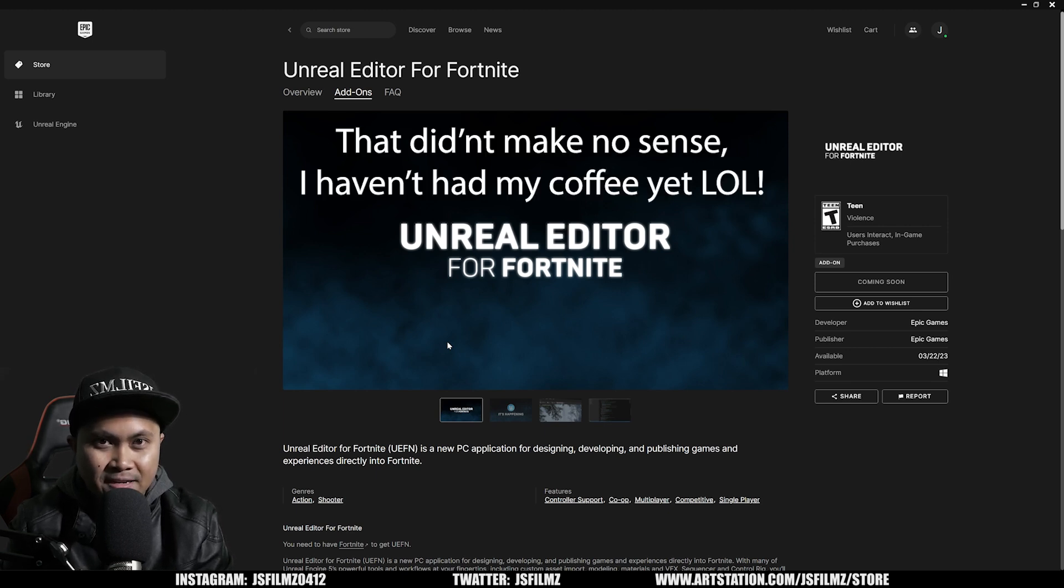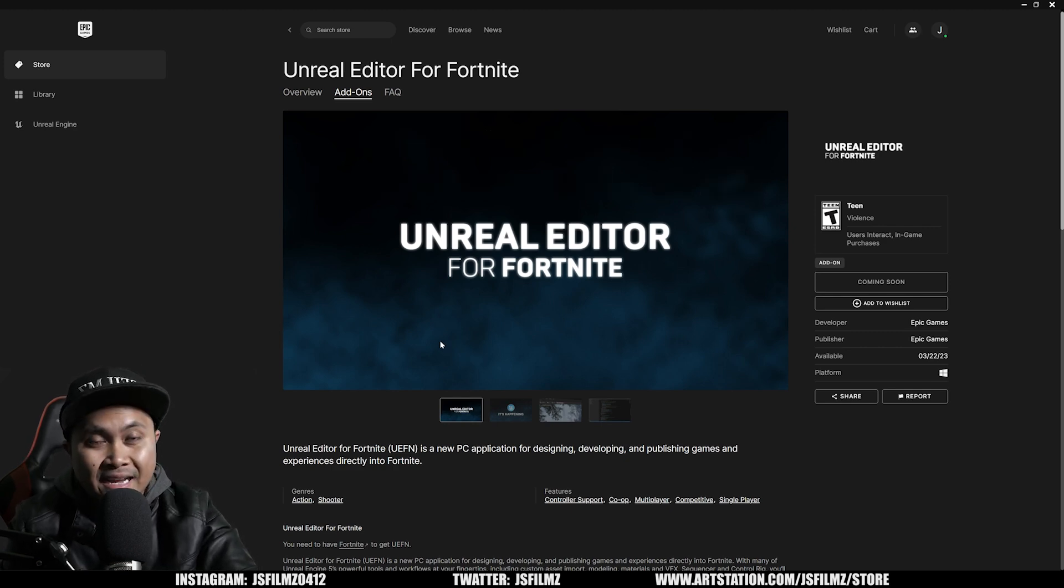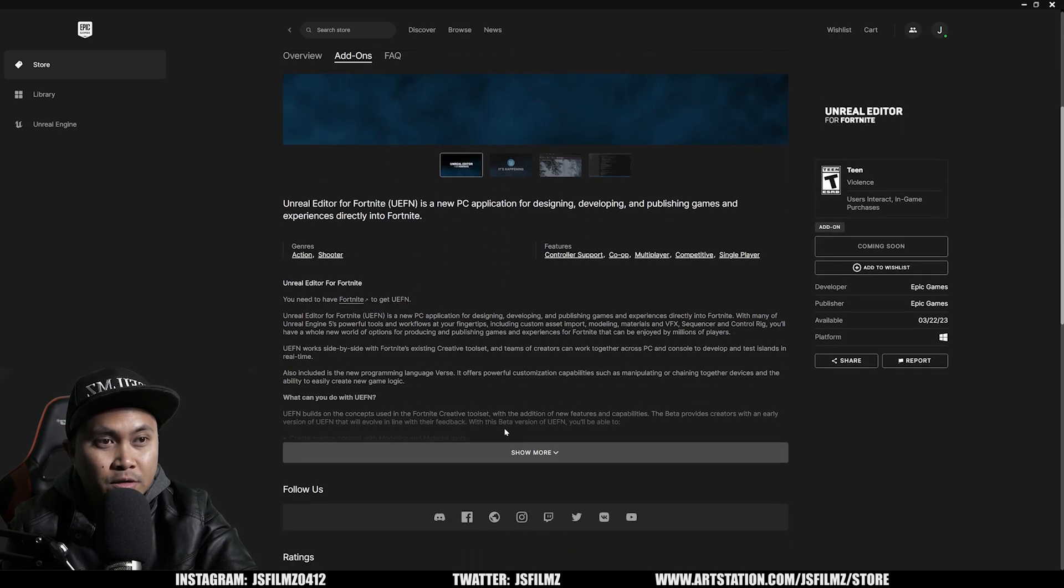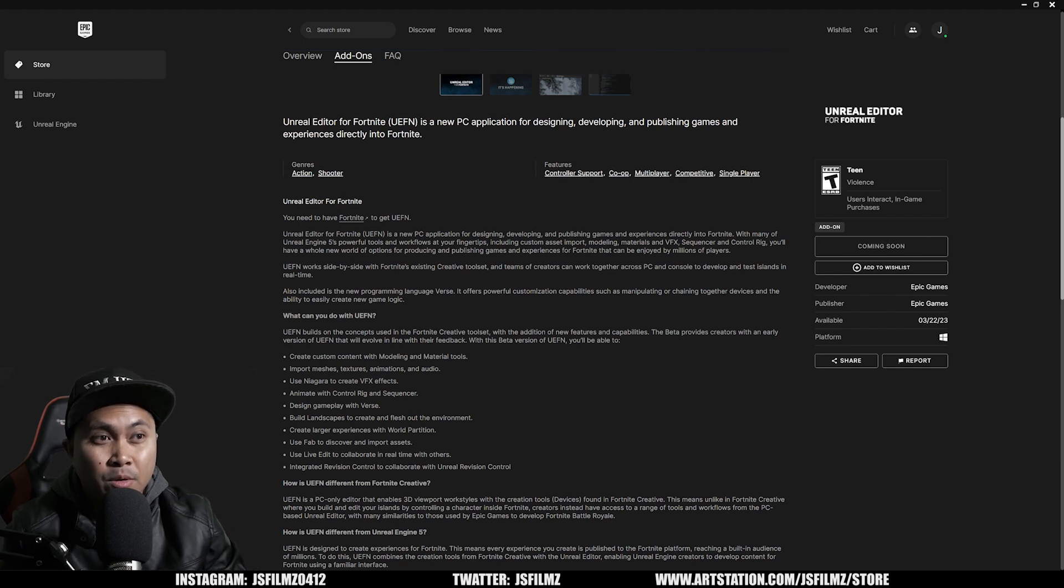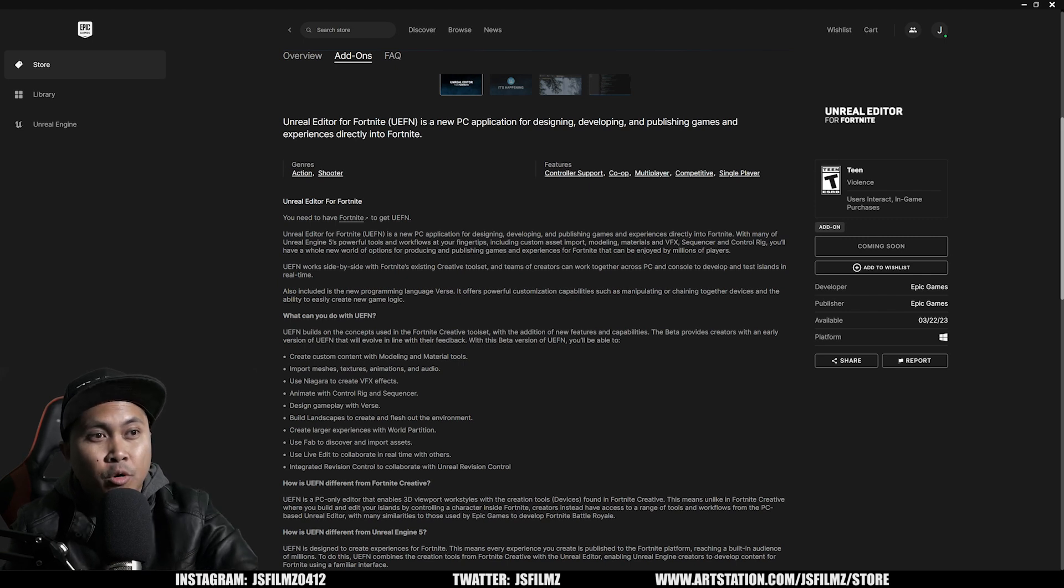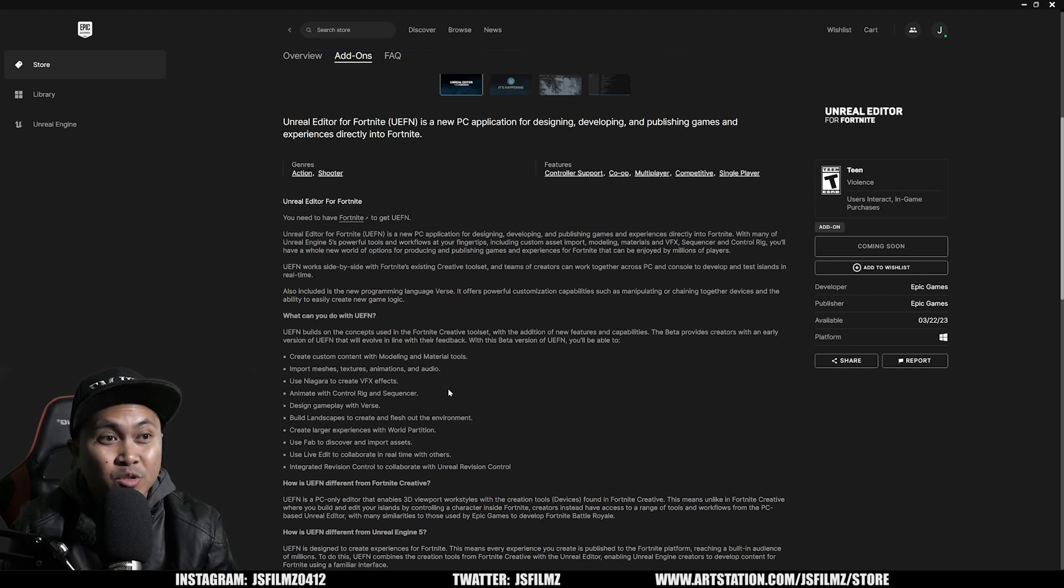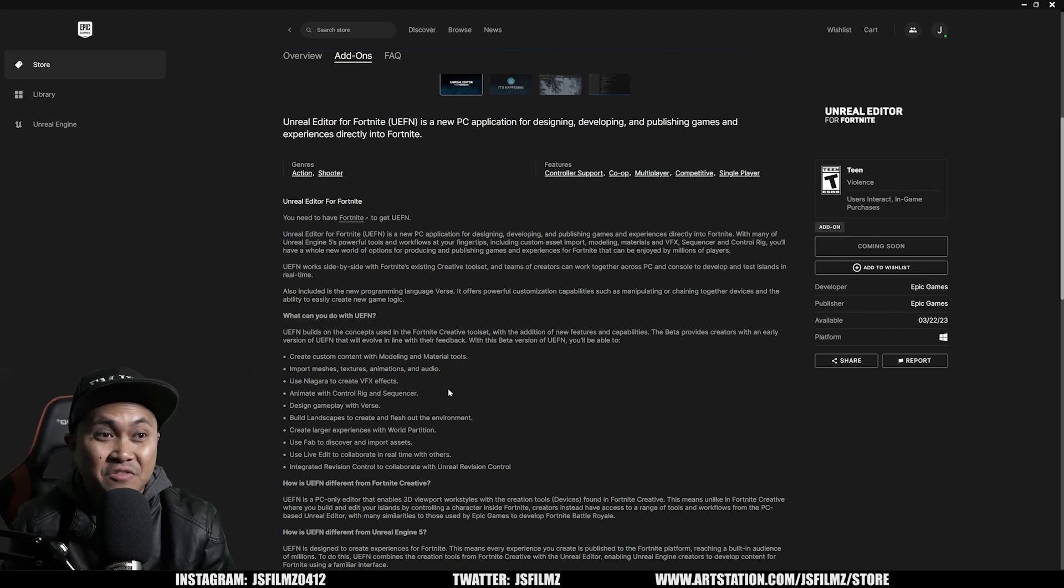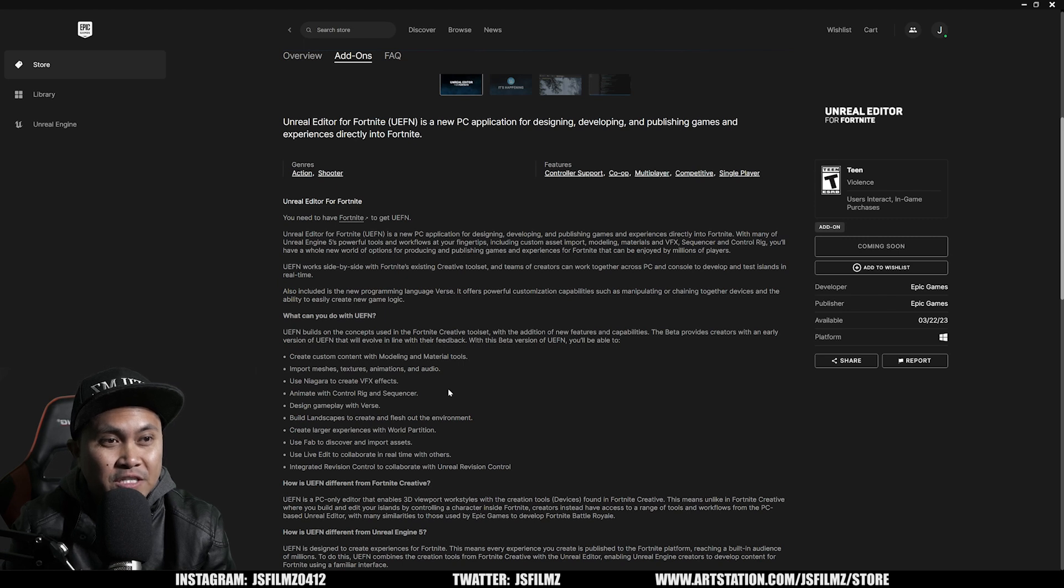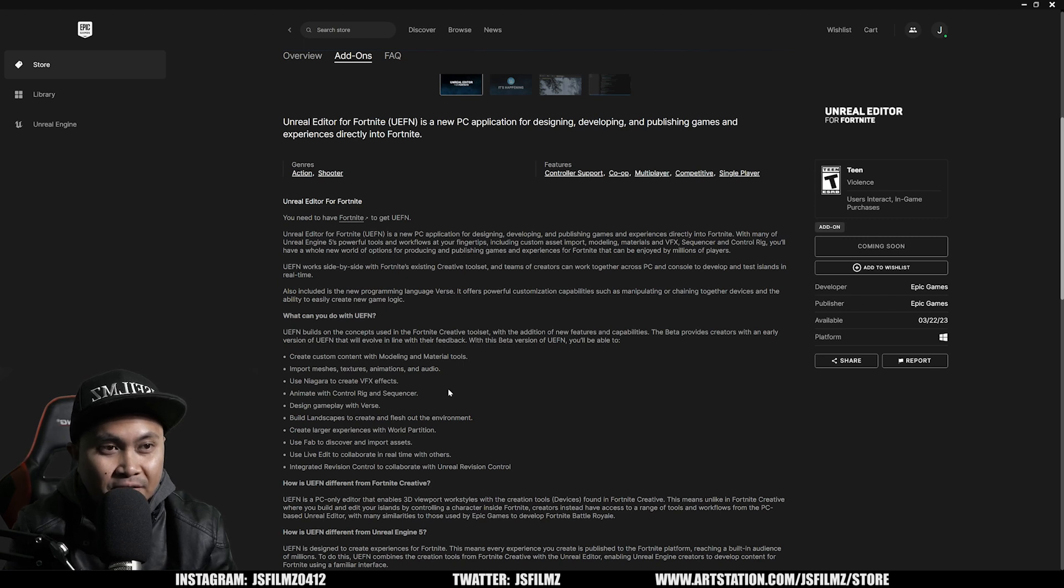So this is crazy. Let's see what you can actually do inside of the Unreal Editor for Fortnite. If I scroll down, I'll say show more. You can create custom content with modeling and material tools - that's probably going to be the plugin modeling tools. Import meshes, textures, animations and audio. Use Niagara to create VFX. Animate with control rig and sequencer. This is pretty much Unreal Engine 5. Design gameplay with verse, build landscapes to create and flesh out environments. Create largest experiences in the world. This is pretty much Unreal Engine 5.